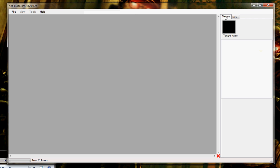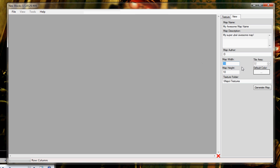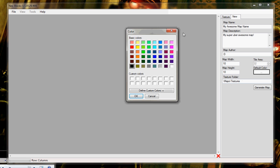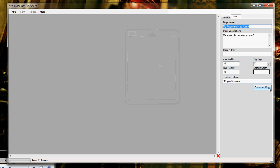To create a new map, we just go to File, New. You can set the dimensions, I'm going to leave it 10x10, Texture folder I'll leave the same, the default back color of the tiles, the author, description, and map name that we generate.